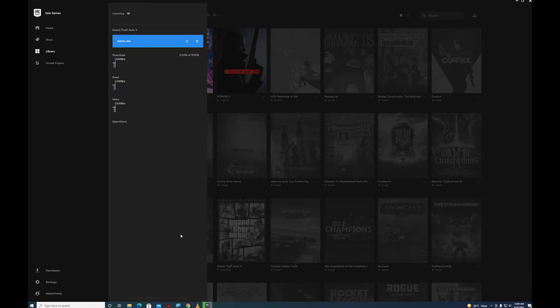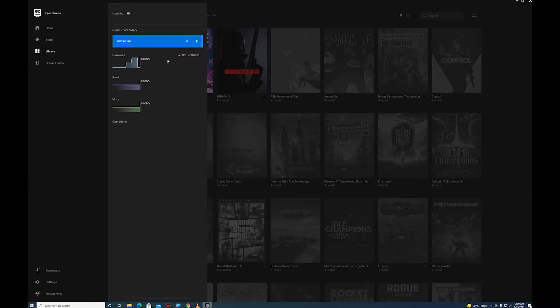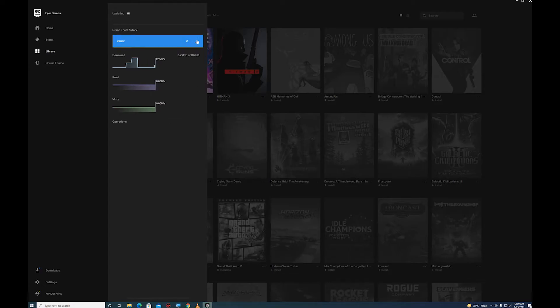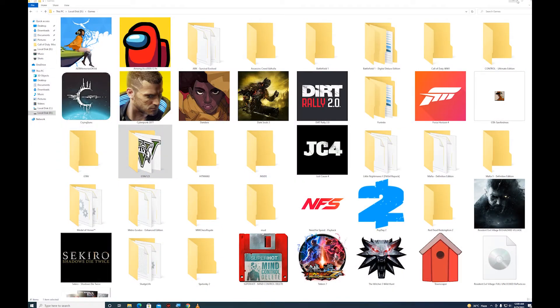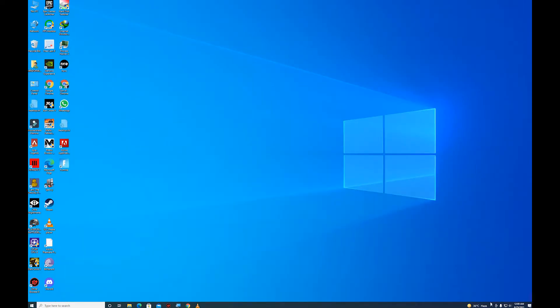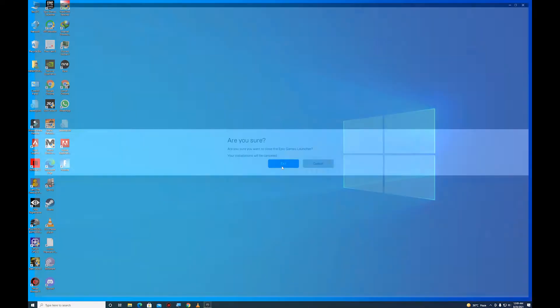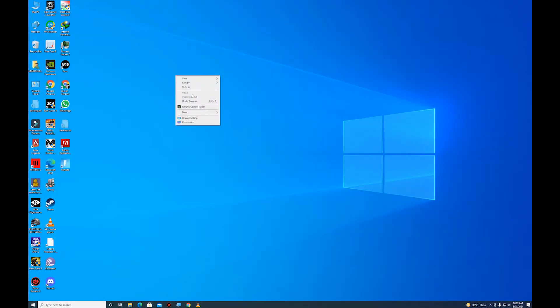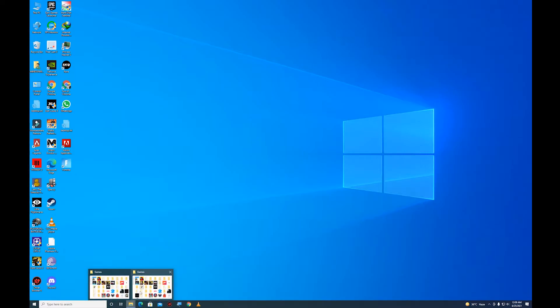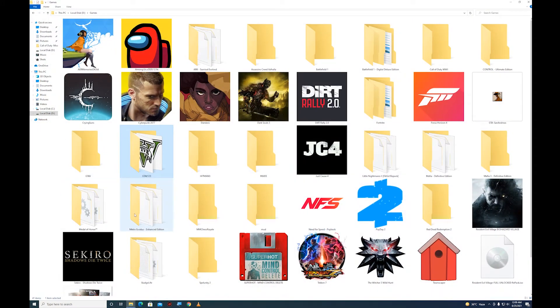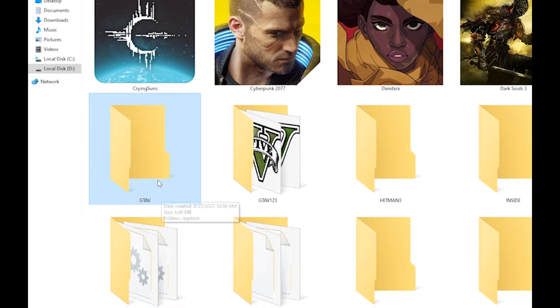Okay, so when the download starts and it gets to 5 or 10 megabytes, just pause the download and exit Epic Launcher. Close it completely from the bottom here. Now go to your games folder - there is another folder created.